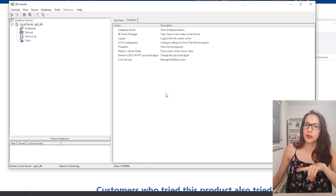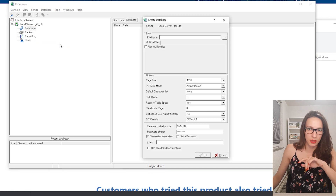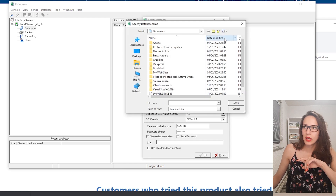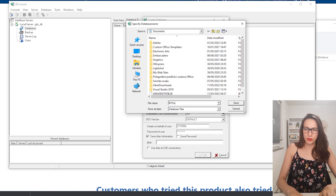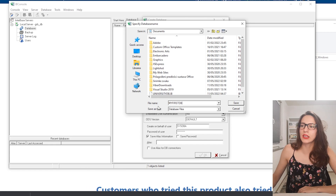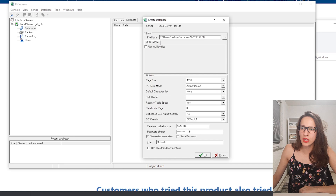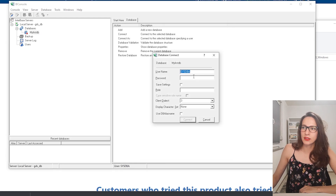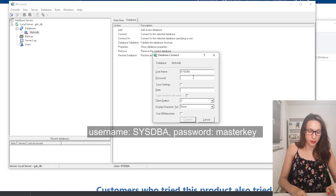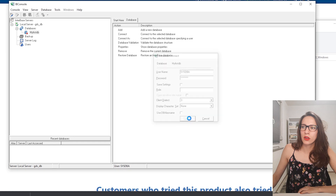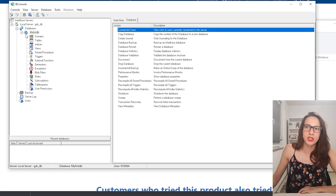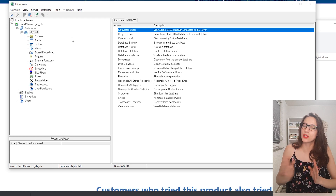Now let's create a database. Right-click on Databases and then click on Create Database. Here you will need to select a location first — I'm going to store it in my Documents folder — and let's call it 'my first DB', then click Save. Here is your user and your password. You can click Save Password if you want, and then click OK. It's going to ask you for the password, so input the password and click Connect. Now you should see 'my first DB' with a green check mark, which means that you are connected to your database.